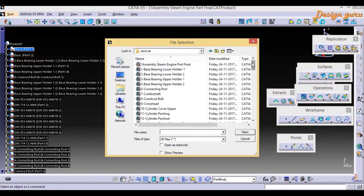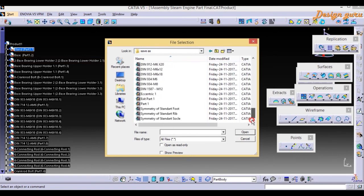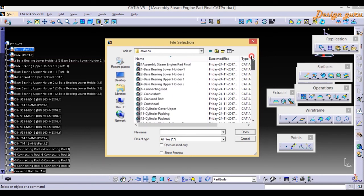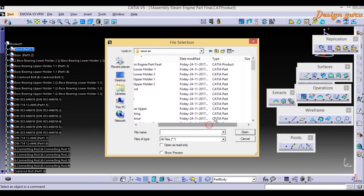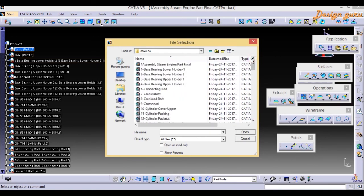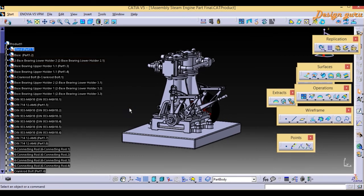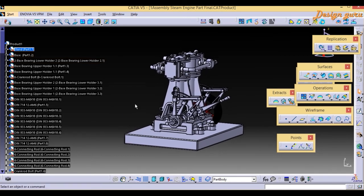Now going to Save As, you will see all our parts and products listed here, because we propagated this assembly with all its parts. This is very useful and easy to manage when you are working with assemblies.